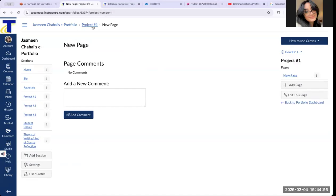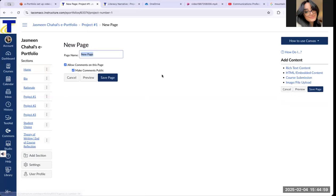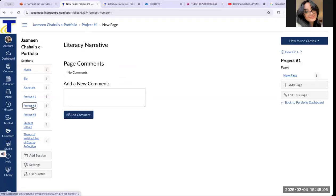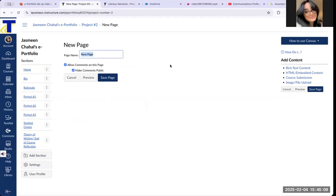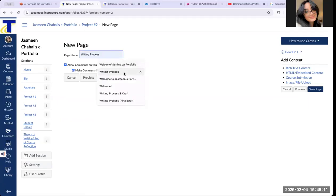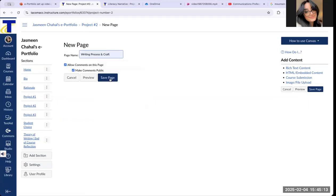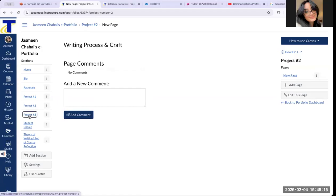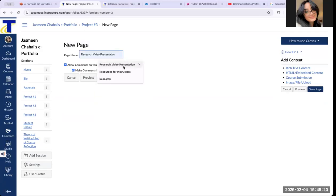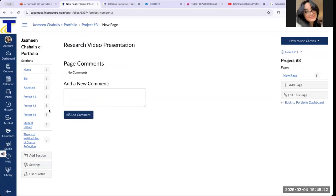Now in project number one, I'll click on Edit this page and the first page is called Literacy Narrative — I'll save the page. Go to project number two, click Edit this page, this one is called Writing Process and Craft — save the page. Go to project number three, this one is called Research Video Presentation — save page. You can just rename all the landing pages to add a little bit of distinction.